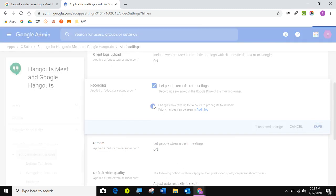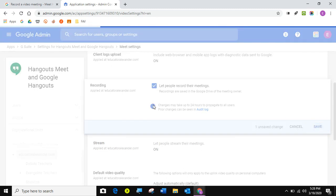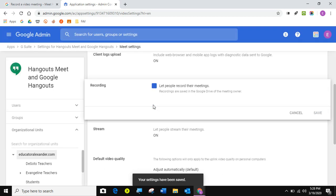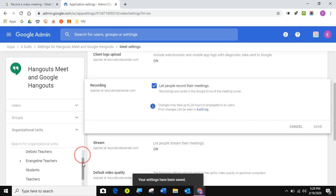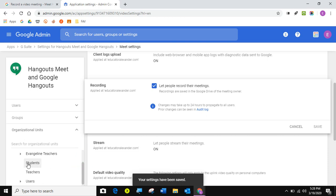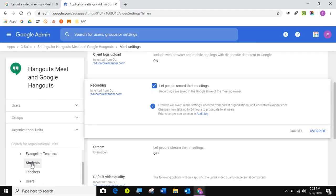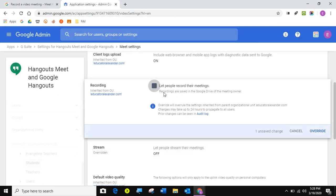Now let's say I wanted everyone to record the meeting except for the students if I wanted to do that. I'm going to come here, click on the student OU, and then turn it off for students and click override. And that way, everyone will be able to record except for students. So whatever you want to do in here, if you want it to be except a certain group, click on that group and turn it off for those groups.